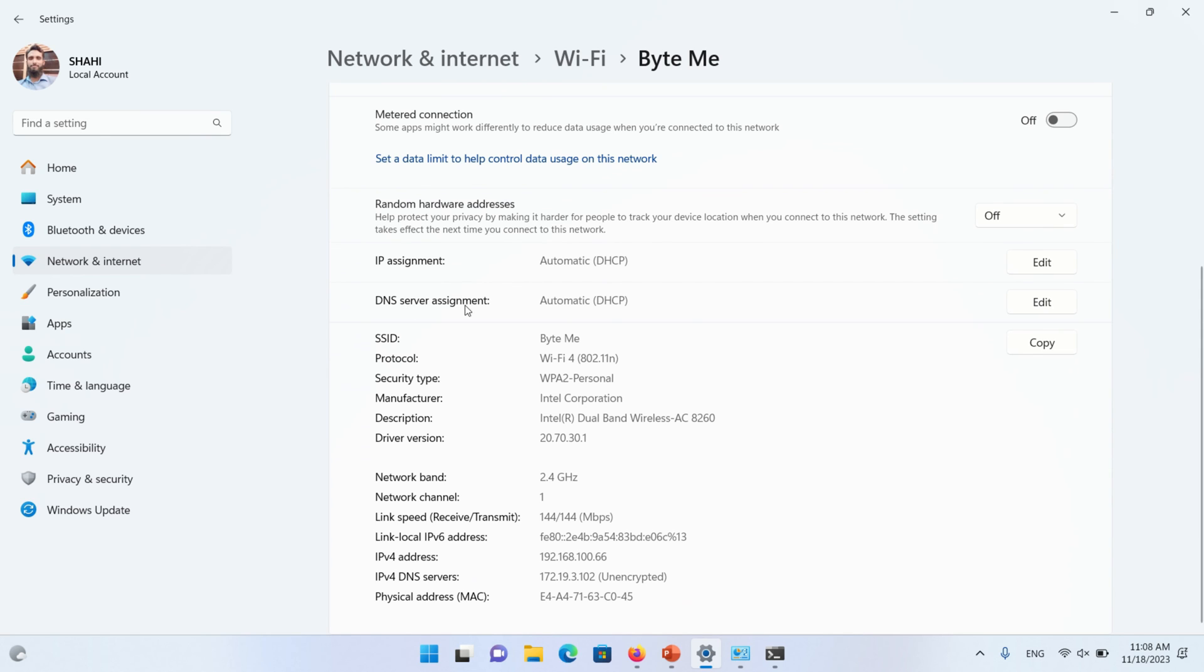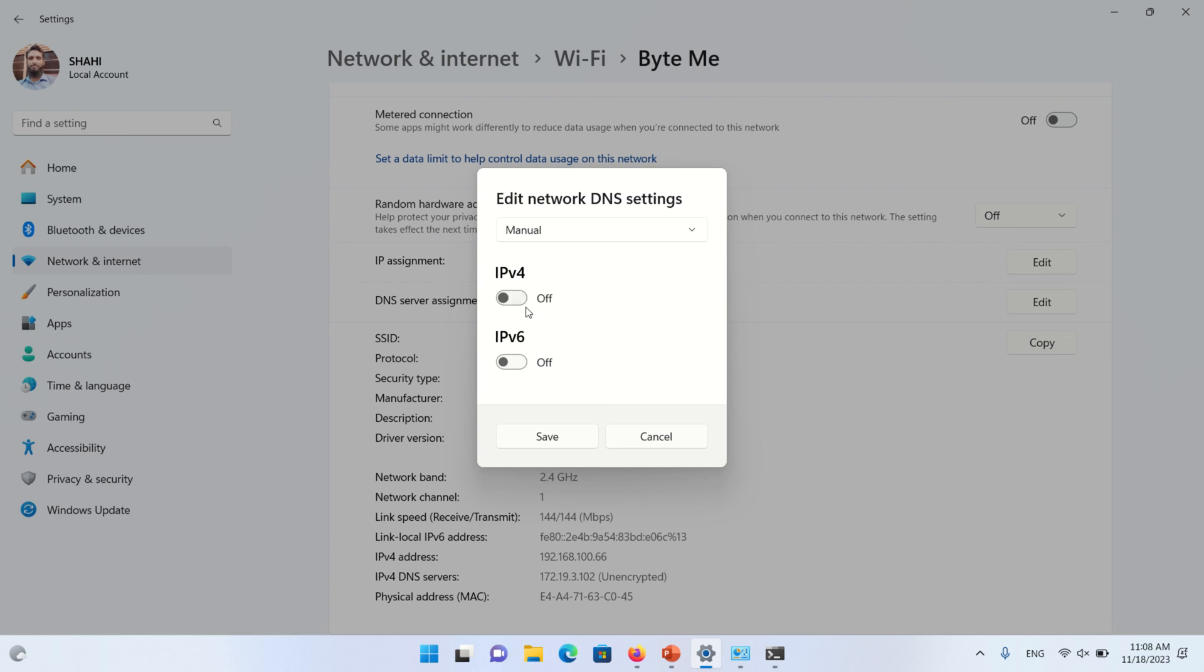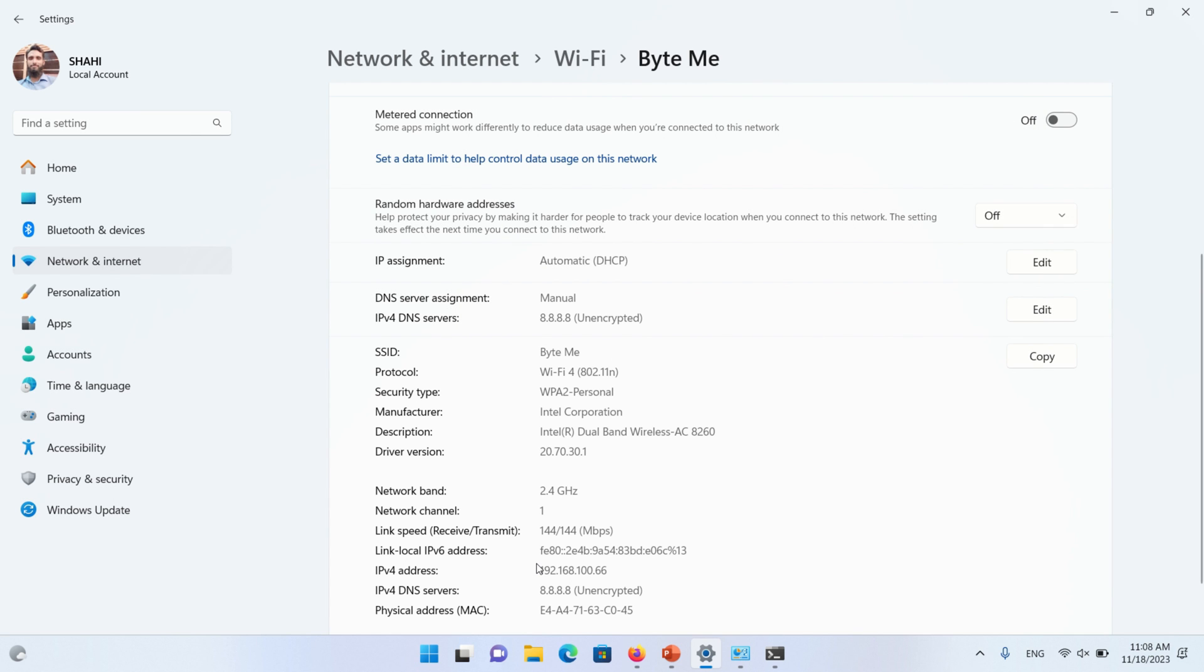Edit DNS server assignment. Select Manual option. Then click IPv4 radio button and write 8.8.8.8 and press Save button.